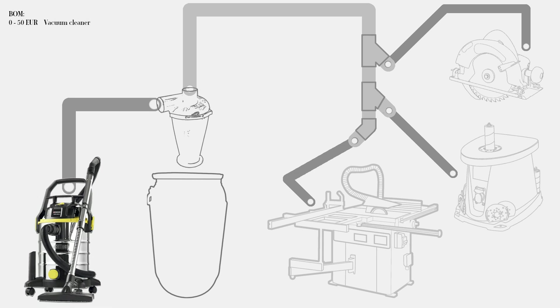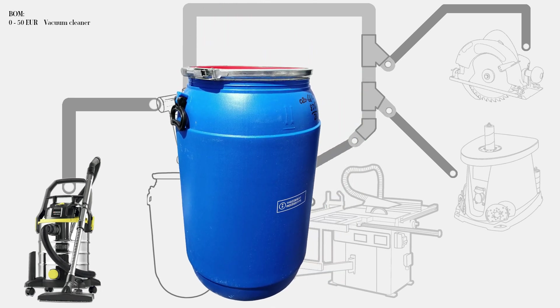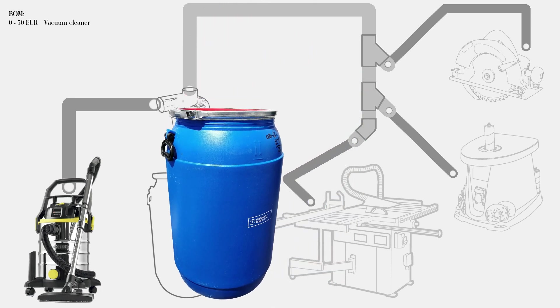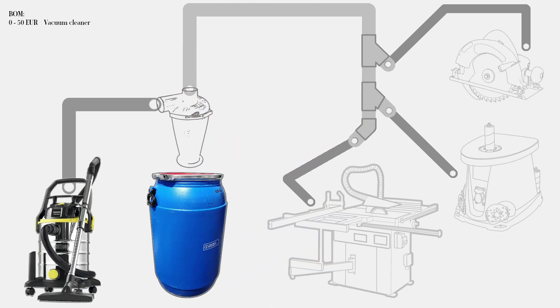As a container for dust I've used a 100 liter food barrel. It's large and sturdy enough to withstand negative pressure, and like everything here it's cheap.